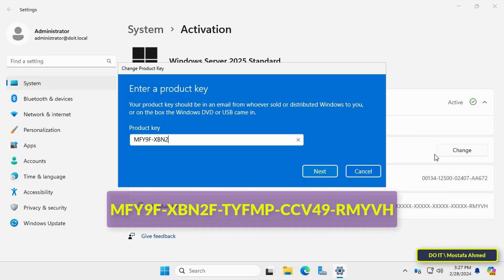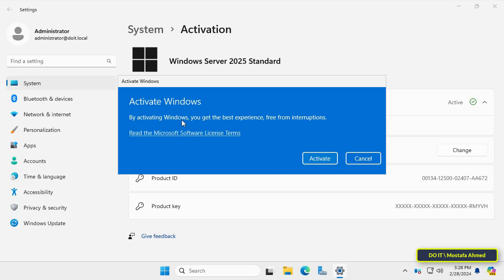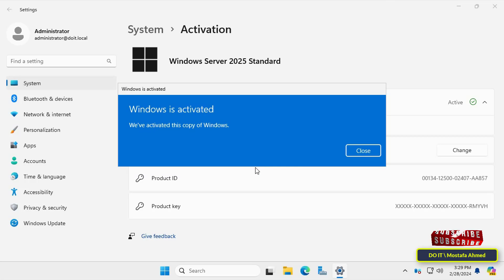I will leave the product key in the description of the video. I will also leave the product key for the Datacenter Server and Azure editions. After that, click the Next button to continue, then click the Activate button and wait a few seconds until Windows activation is completed. Finally, click the Close button. Windows Server 2025 Standard has now been activated.